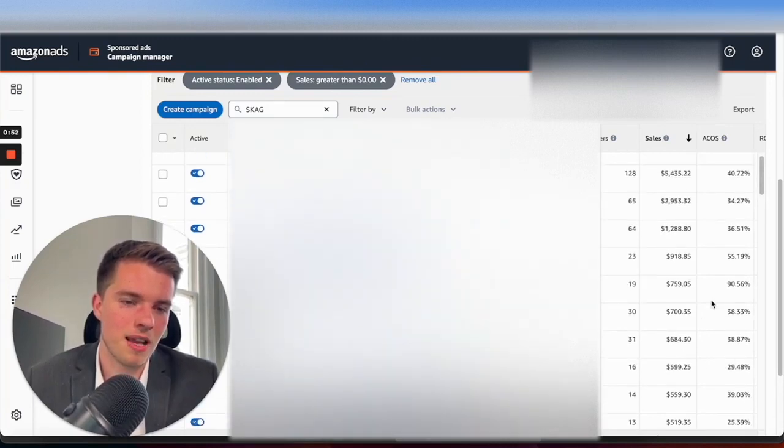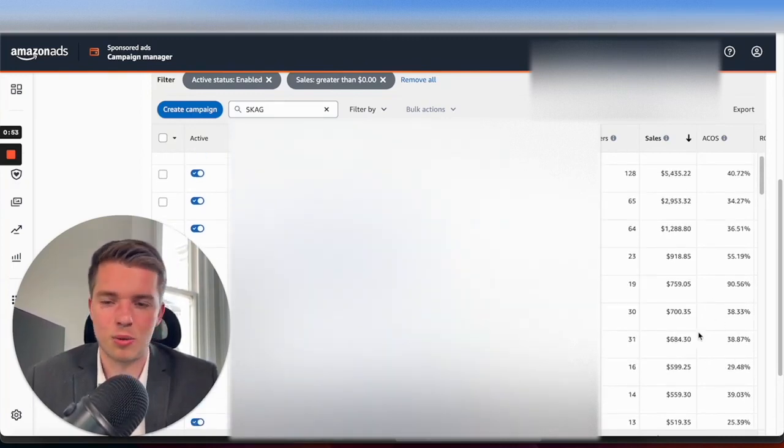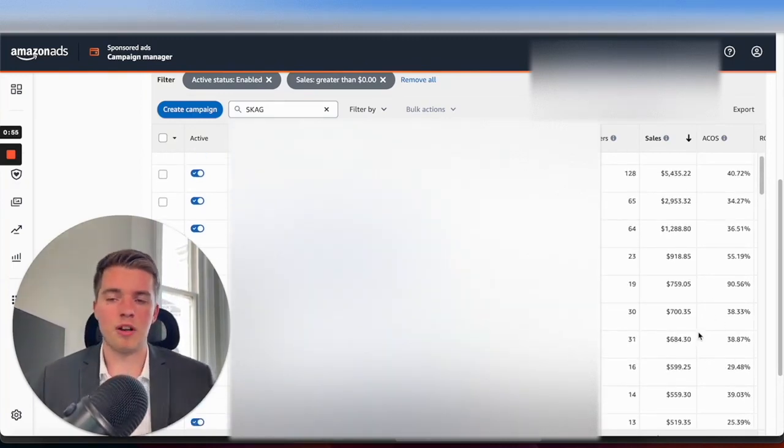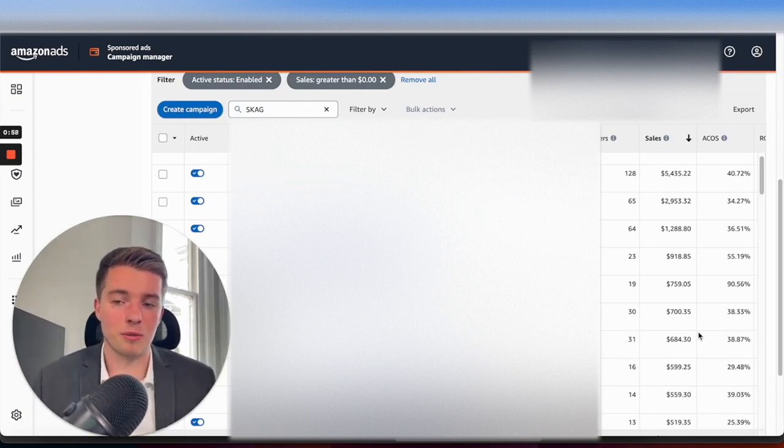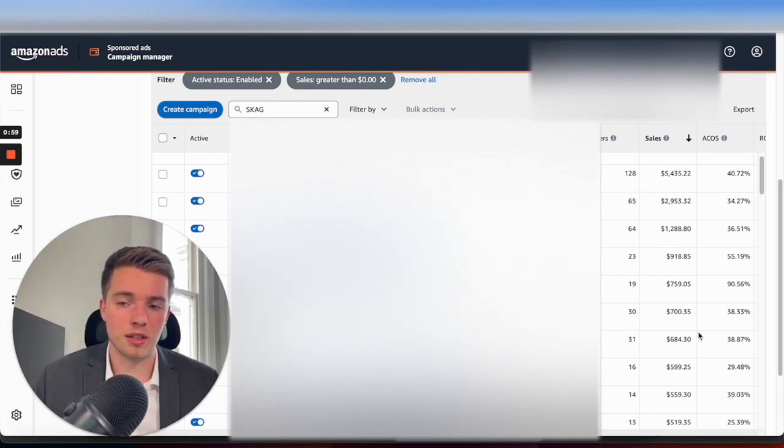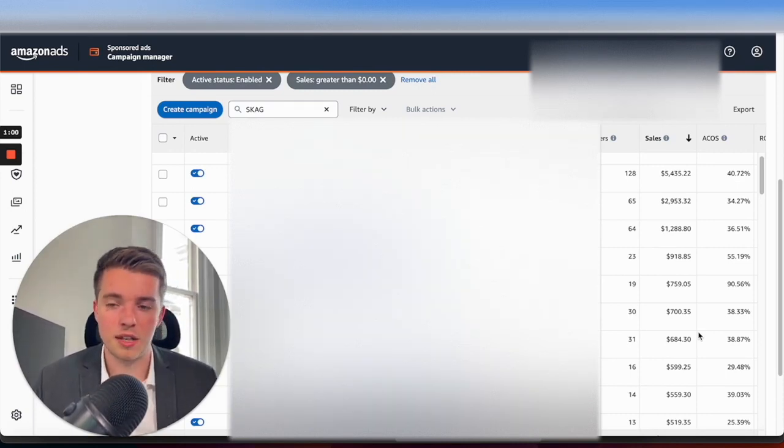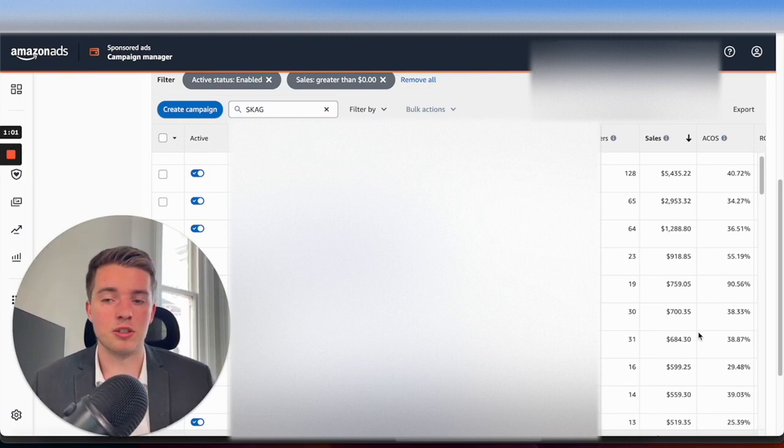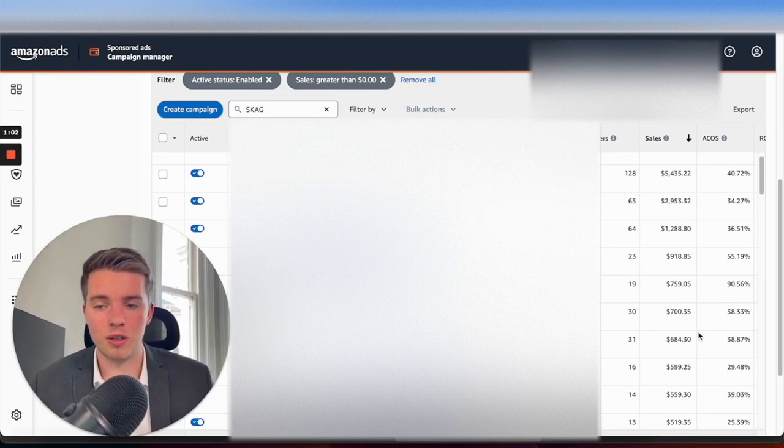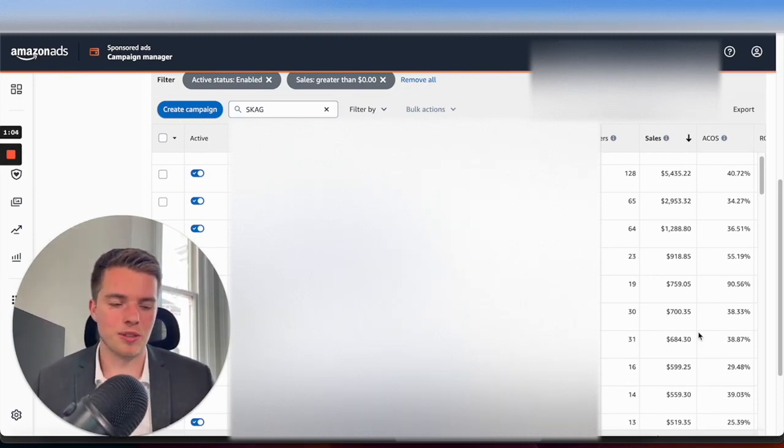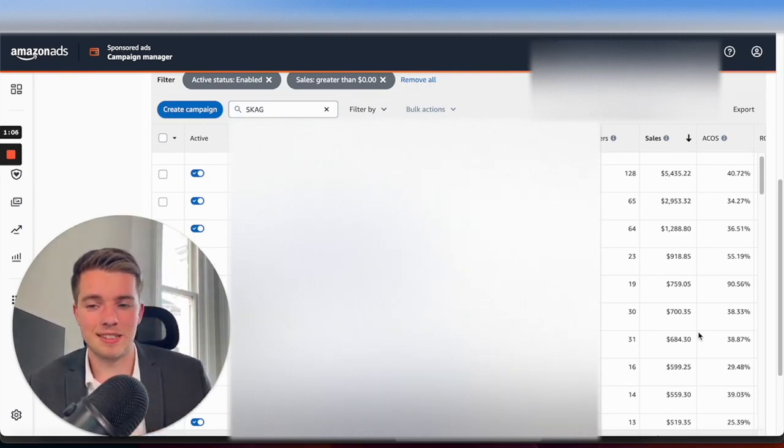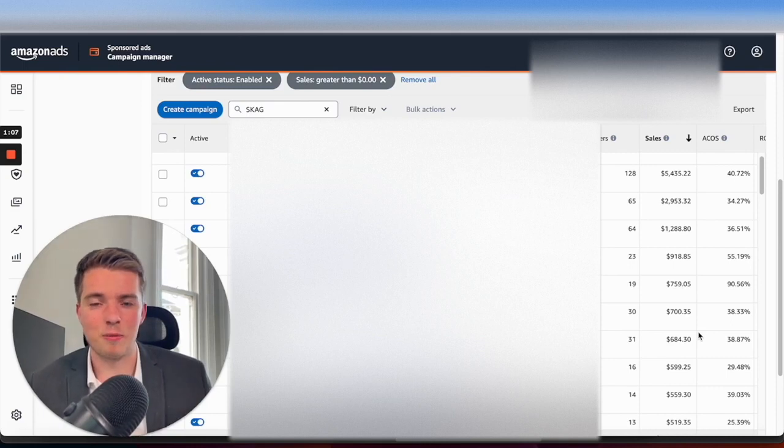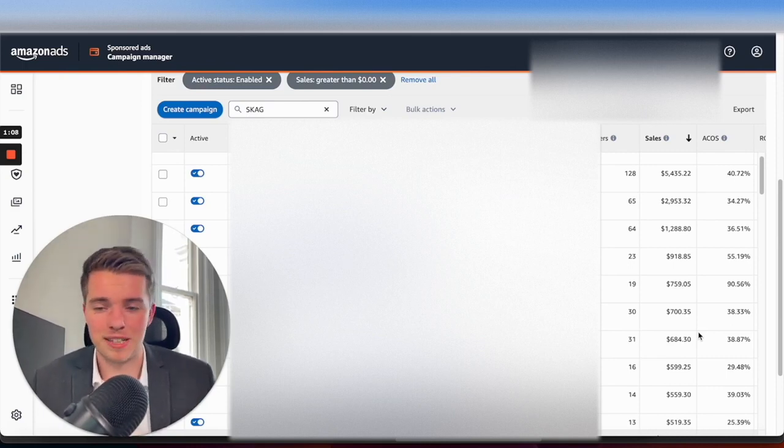What we're finding is a lot of these that aren't doing so well are very broad kind of terms. These are terms that do quite well, but they're more seasonal—they cost a lot more money, so it makes sense for the ACOS to be higher.